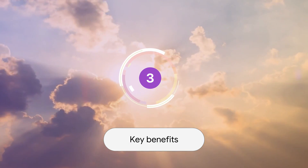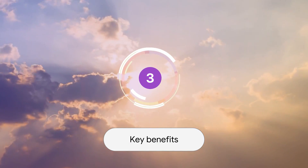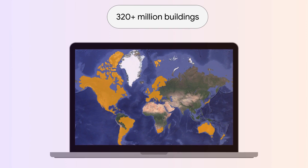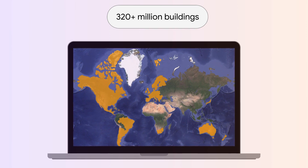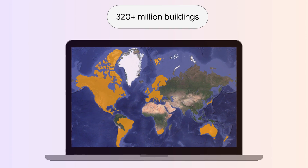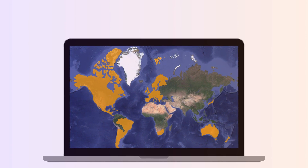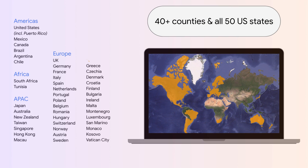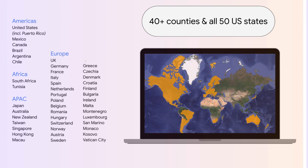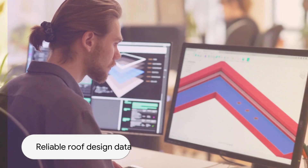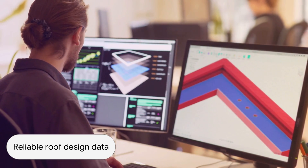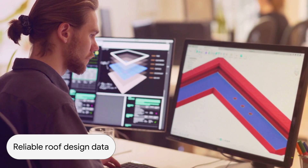A few notable benefits of using the Solar API: it offers coverage for over 320 million buildings in over 40 countries, and it can serve as a reliable data source for organizations providing solar solutions.